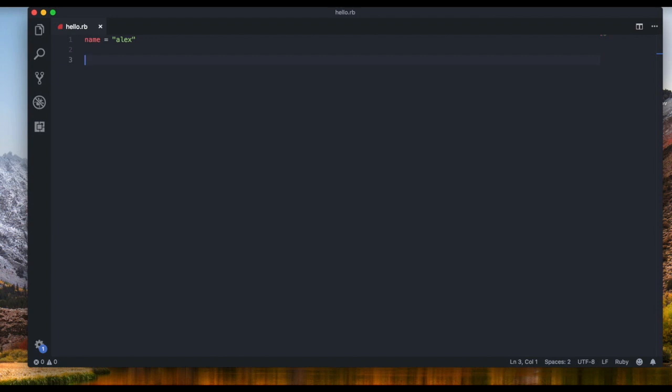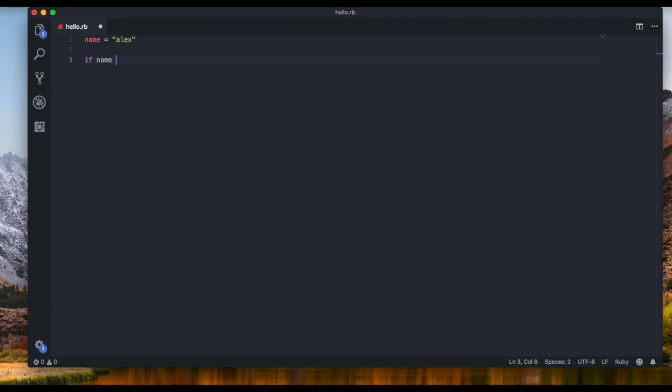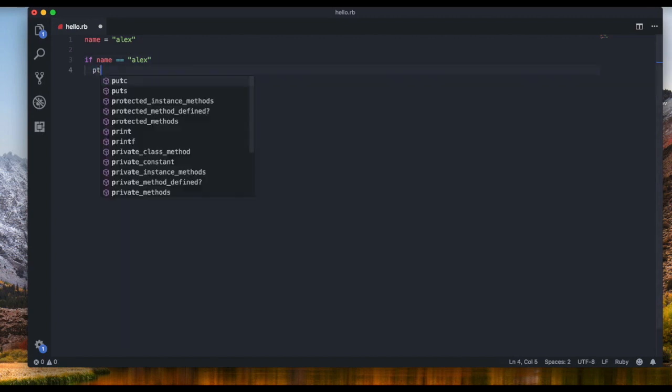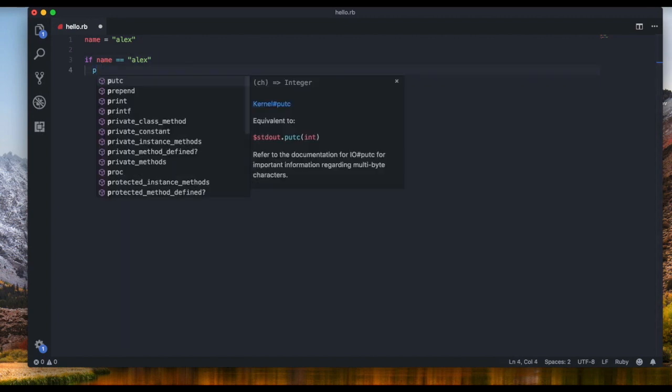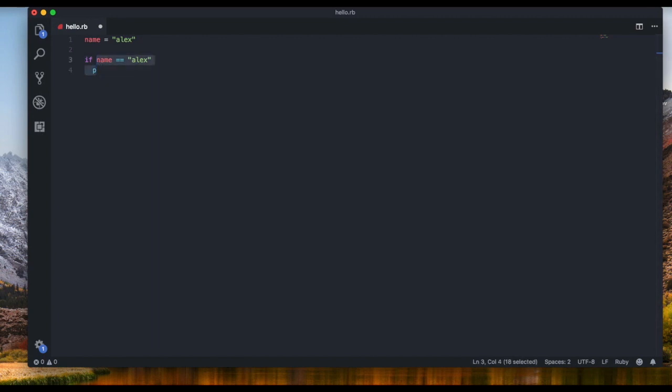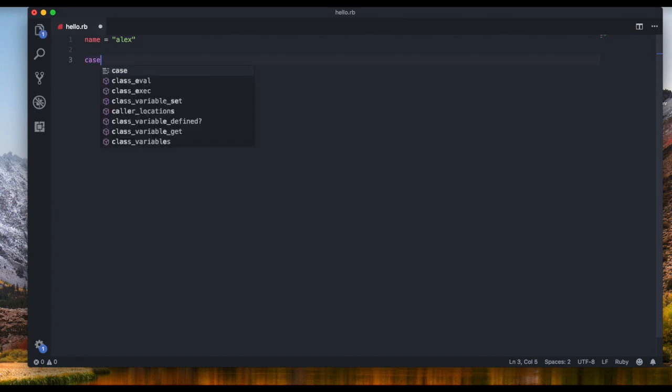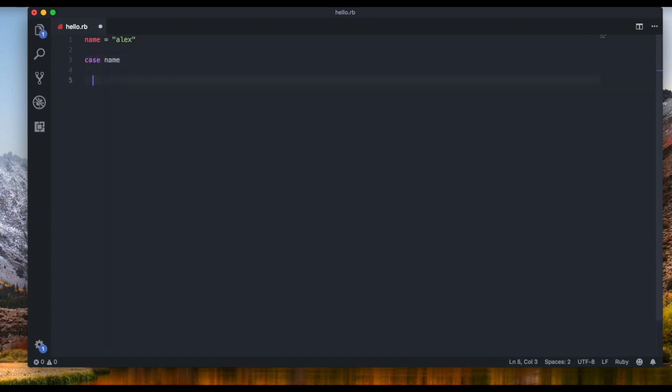Well, we'd have to write three ifs, right? If name equals Alex, then we're gonna say puts name. But we're not gonna do that - we're not gonna write three separate ifs. We're gonna write a case expression. So this is how it works: I'm gonna say case, and then we're gonna write the name of the variable that we want to write cases for, and then we're gonna end it because we always have to end the expression or statement.